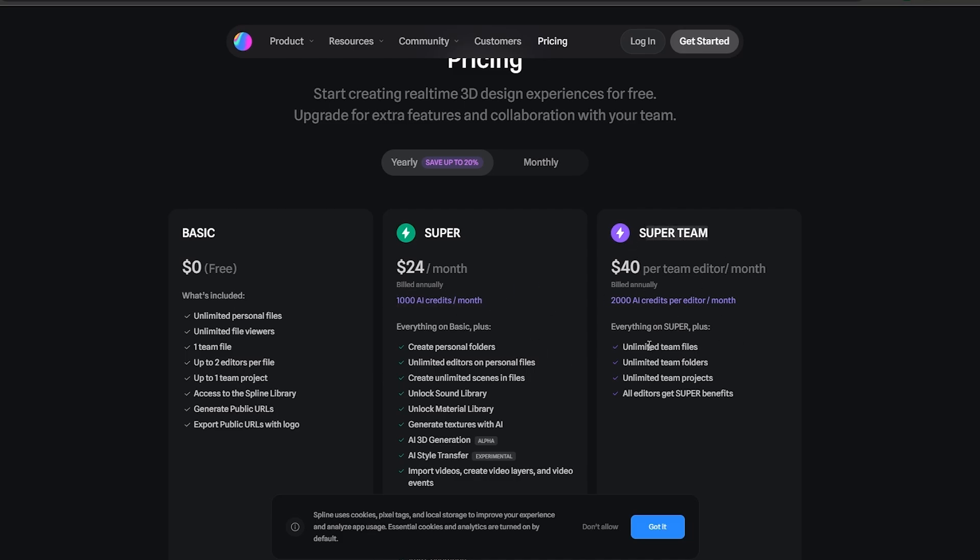Unlimited team files, unlimited folders, unlimited team projects, all editors get super benefits, and you get 2000 AI credits per editor. It is going to be $40 per team editor per month.